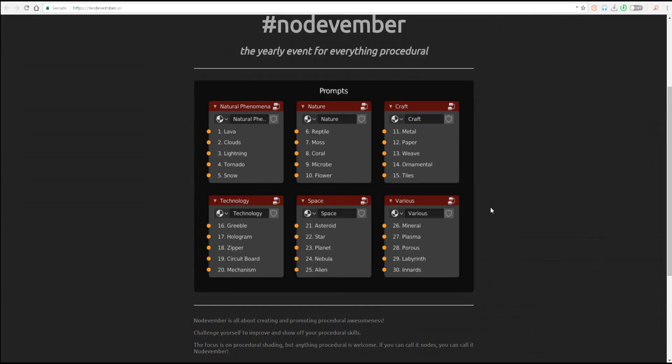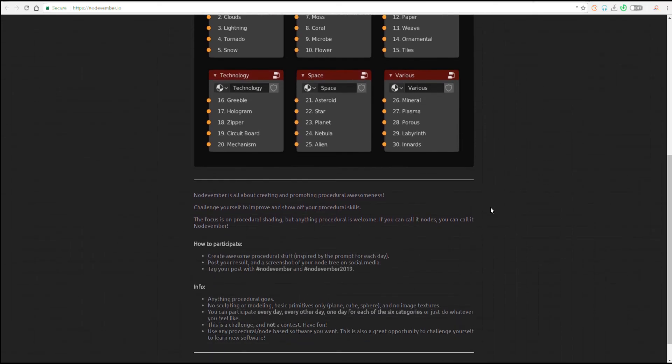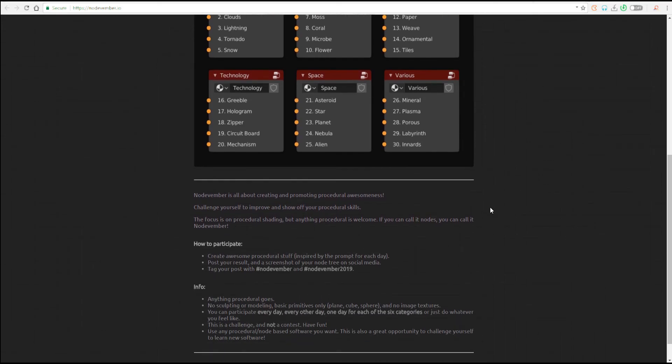The whole Nodevember idea is to give you some sort of guide so that you can create these things. Some certain things are not to be included within the period of creating this stuff. First and foremost,